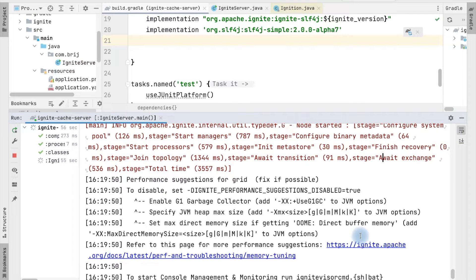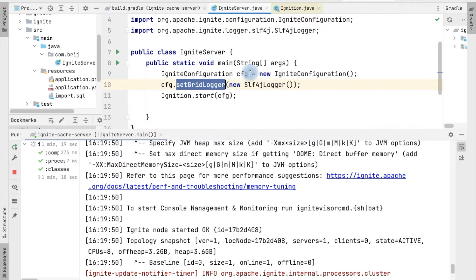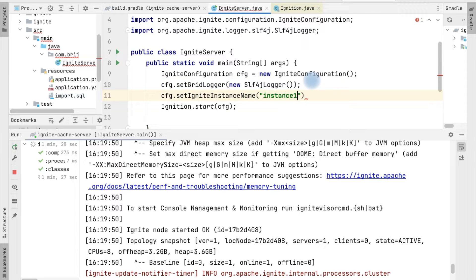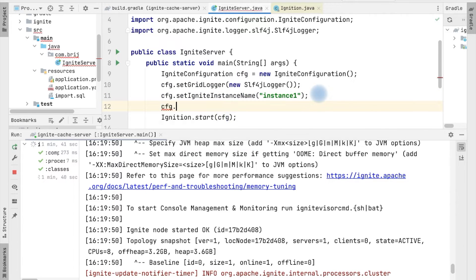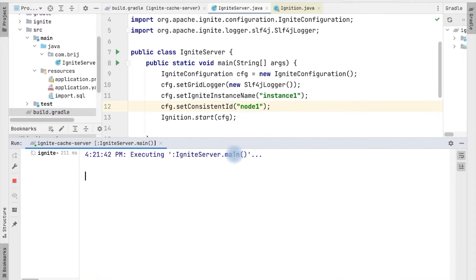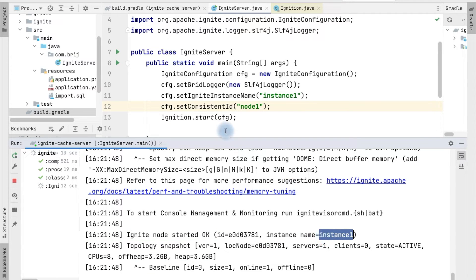There are a couple more configurations we can add to our Ignite server. We can add the instance name to our application — in the configuration we can call setInstanceName() and set it to, say, 'instance-one'. Also, to uniquely identify the node in a cluster, we need to set the consistent ID, which we can add like cfg.setConsistentId() and set it to 'node-one'. Every node must have a different ID. Running the application again, the server starts and we can see the instance name as we defined.